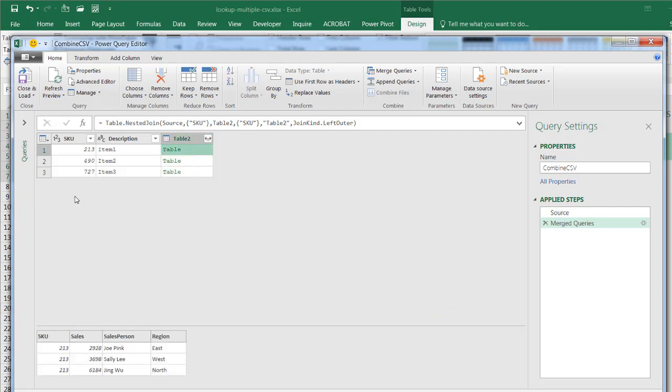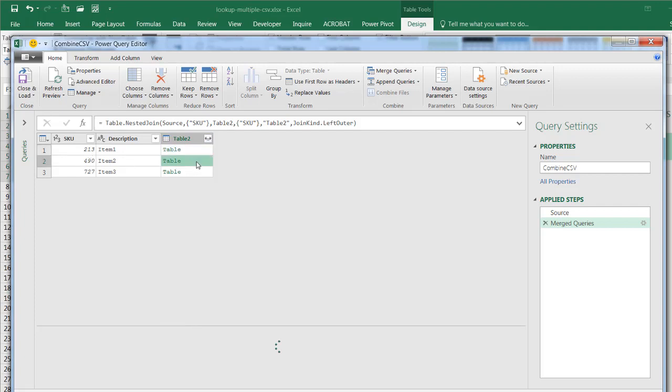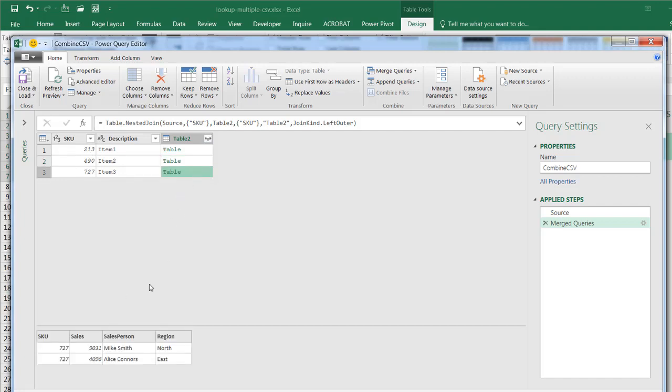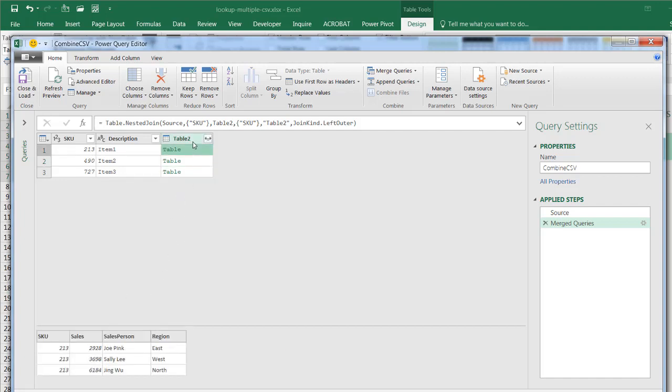And so what it does is it represents that particular table records for that SKU. You see, 213 is there for that row. That's 213, 490. There's only one record in the table two here. That was that one. And 727, there was two records there, right? So what I want to do here now is I want to pull out the salesperson column as another column.